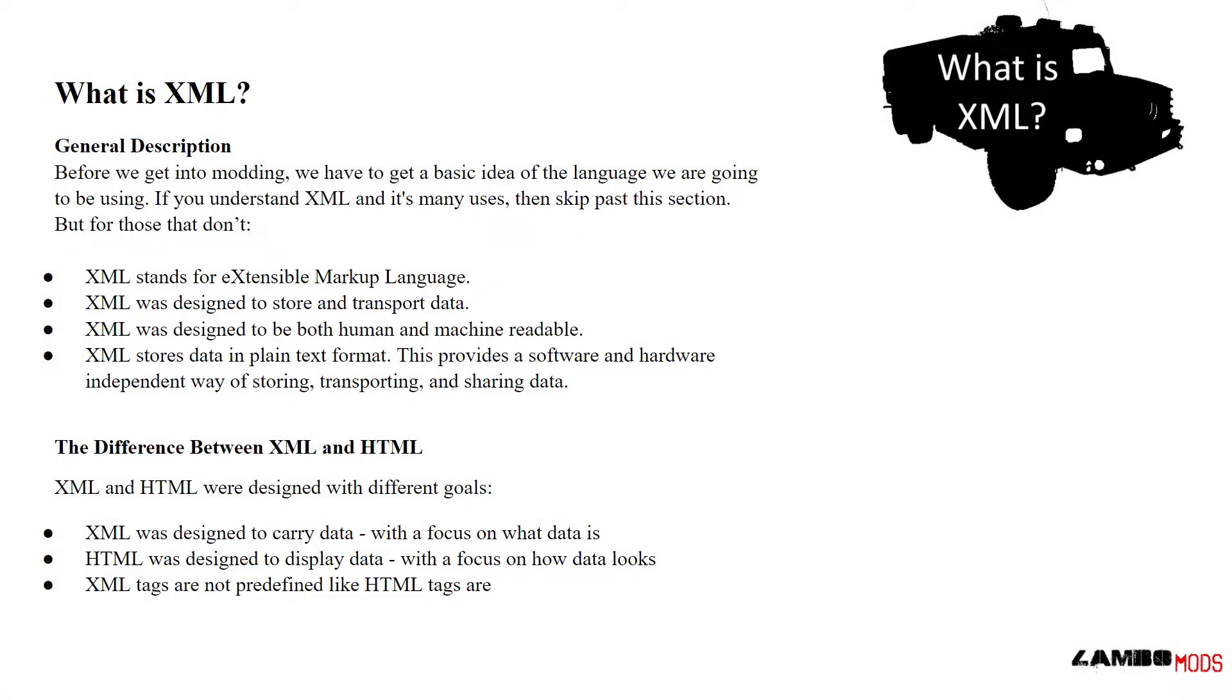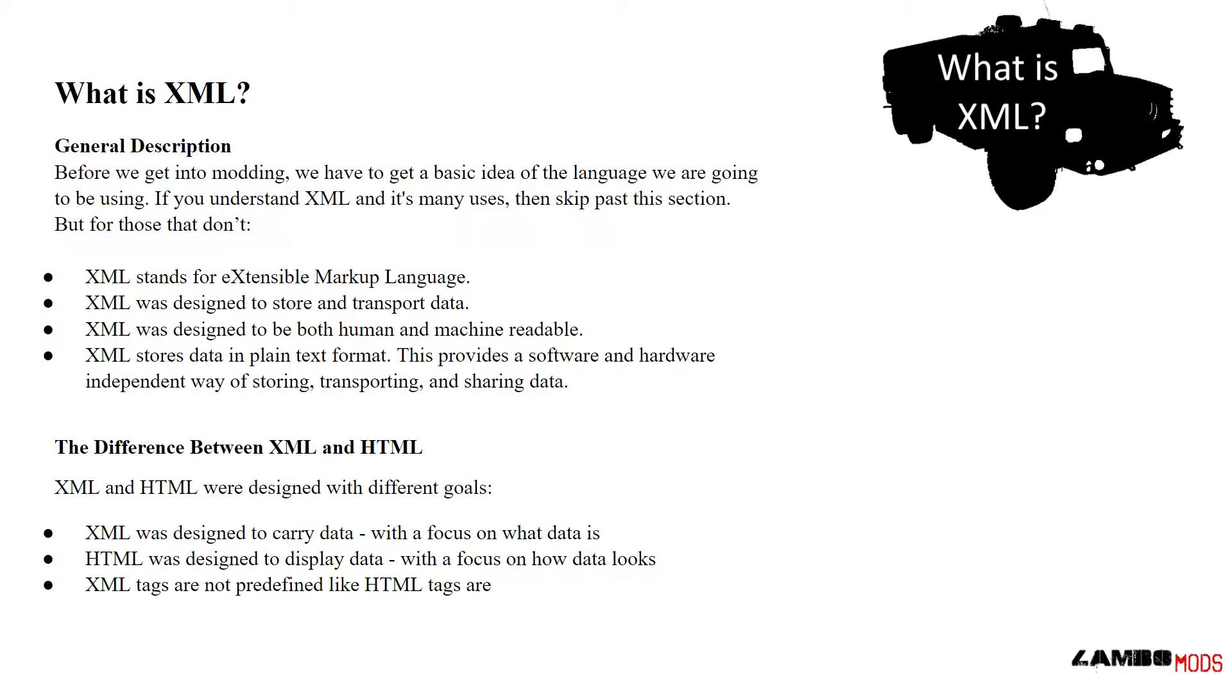What is XML? General Description. Before we get into modding for Farming Simulator, we have to get the basic idea of the language we are going to be using. If you understand XML and its many uses, then skip past this section. But for those that don't, stick around, we're going to learn something.